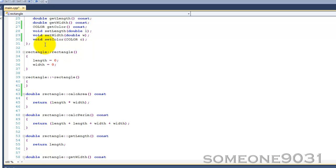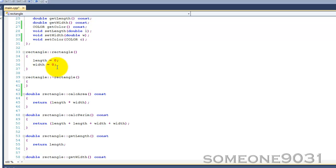Here we have our very simple constructor that takes no arguments and just sets everything to zero. That is basically as simple as constructors can get. Every class must have a constructor and a deconstructor, and if you don't provide them, C++ will automatically give you a default constructor and deconstructor.